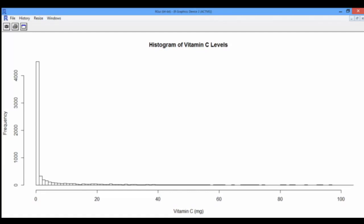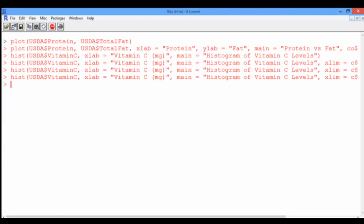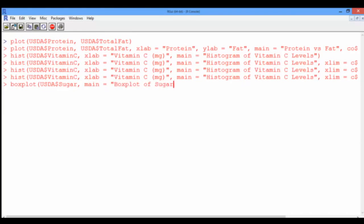A third way we can visualize the data is using box plots. Let's go back to the console and create a box plot for sugar. The function we're going to use is simply boxplot. Similarly to the histogram function, the box plot function only takes a single vector as input — in this case, the sugar vector. And let's create a title that says "Box Plot of Sugar Levels".